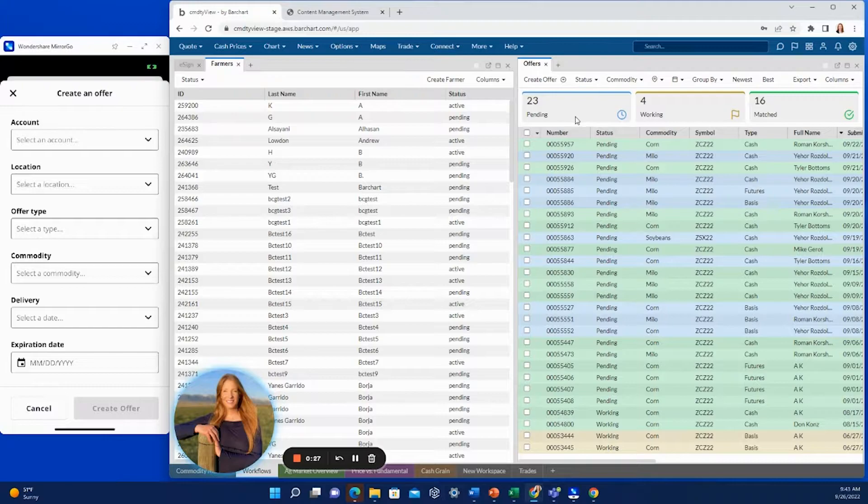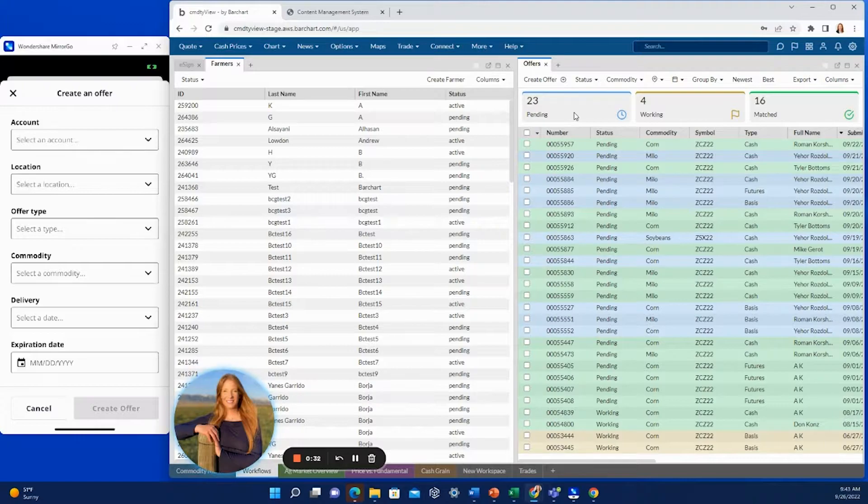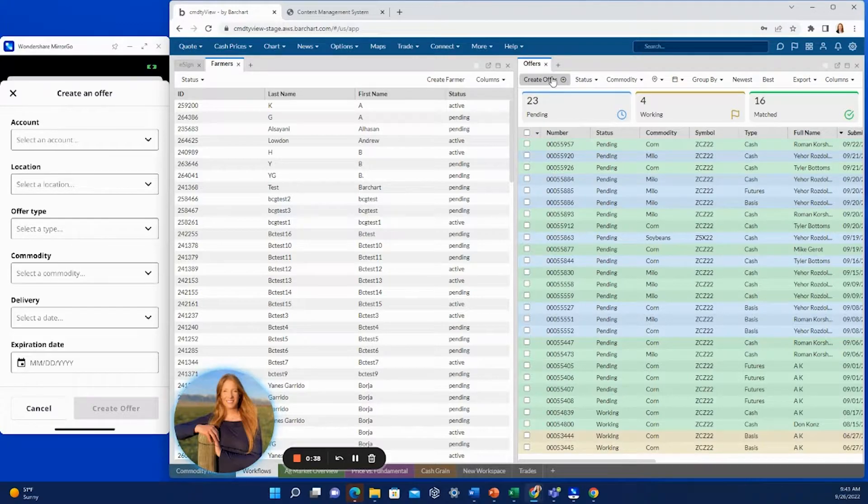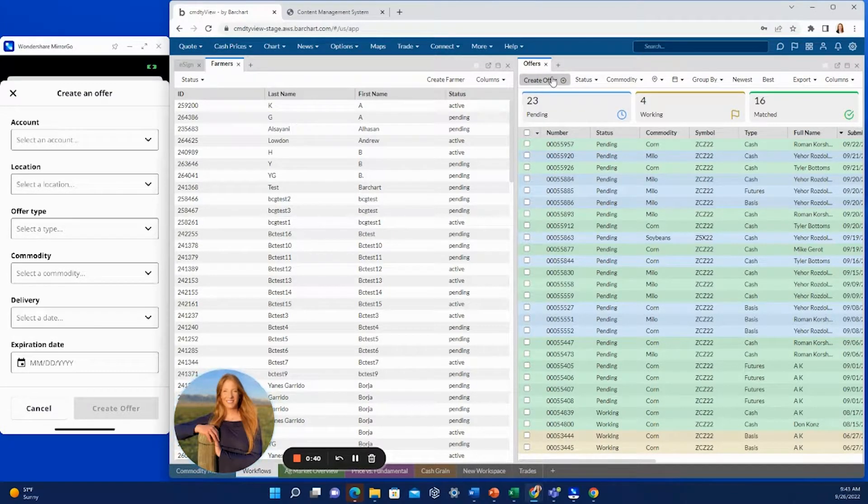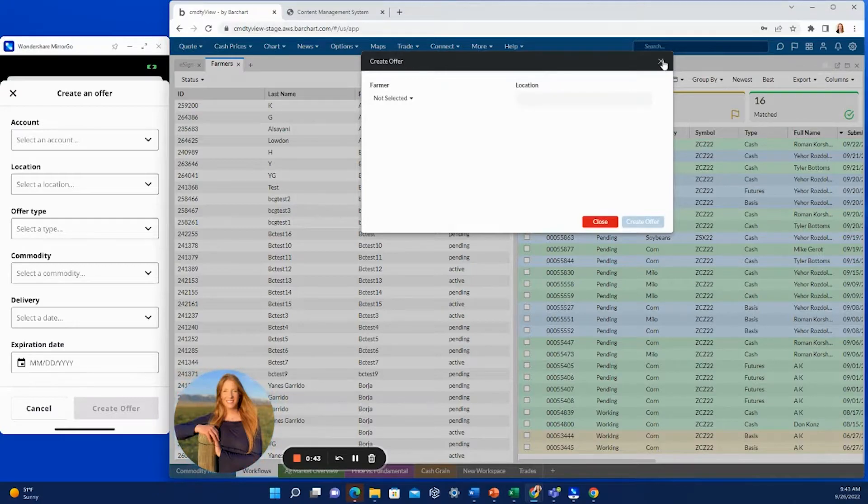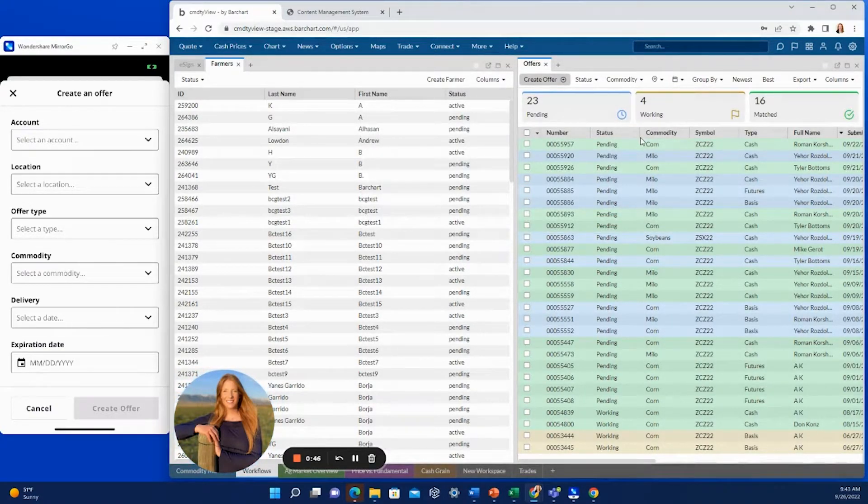Many operations will have merchandisers create the offers for the farmers, and you can still do this as well even if the farmer is able to submit them on their own behalf. You can have other farmers or even the farmers that are enabled to do this on their own still call in and the merchandiser can hit create offer and fill out this information for them.